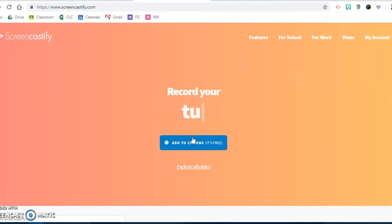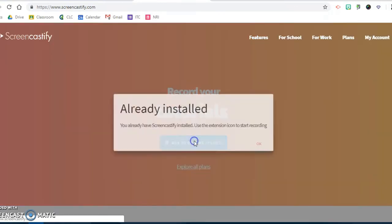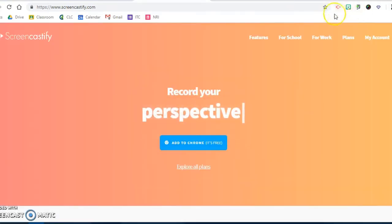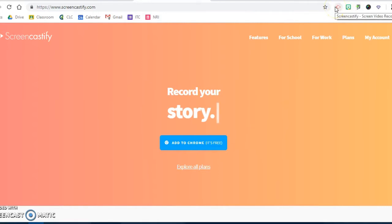By going to Screencastify.com, you can add this to Chrome and it will appear up here in your extensions link.